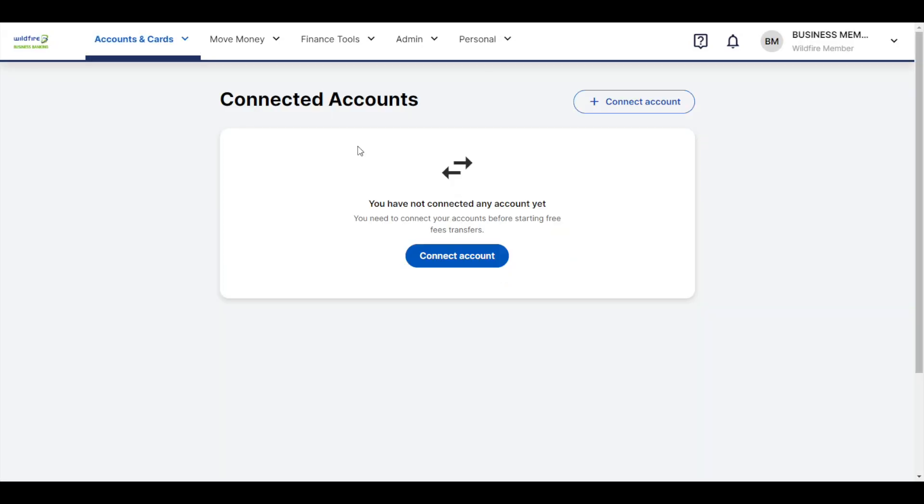On the Connected Accounts page, you'll be able to view your connected accounts if you have any, make transfers to accounts, and connect new accounts all from this page.